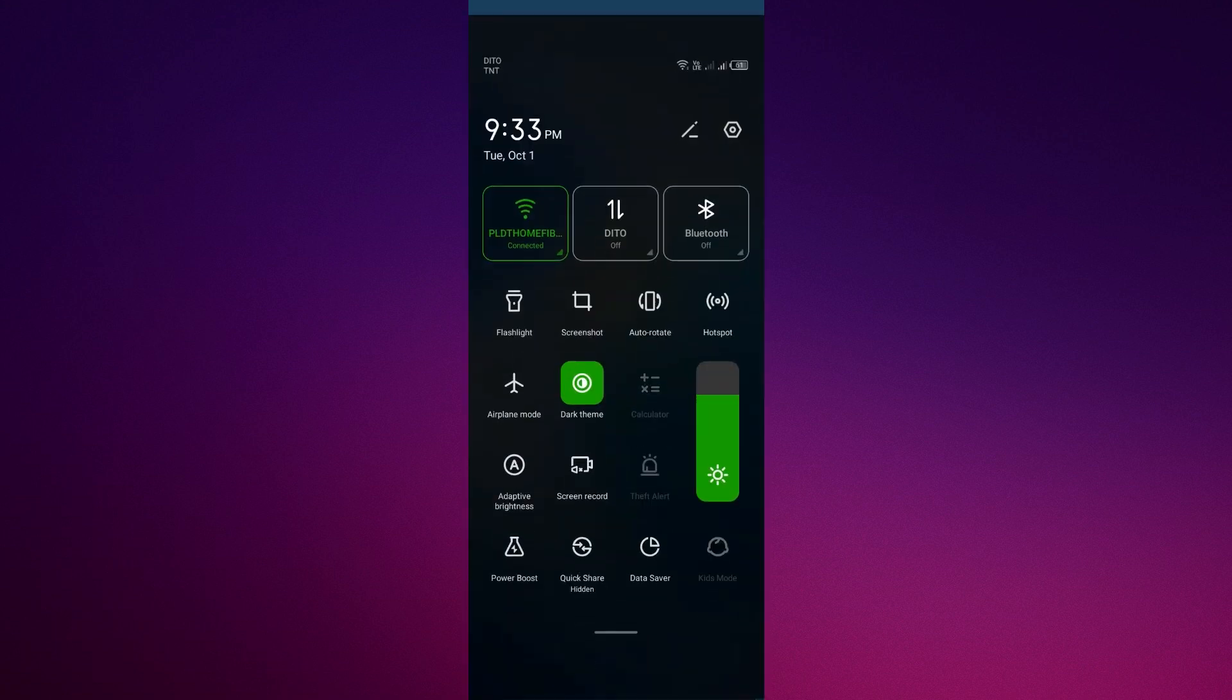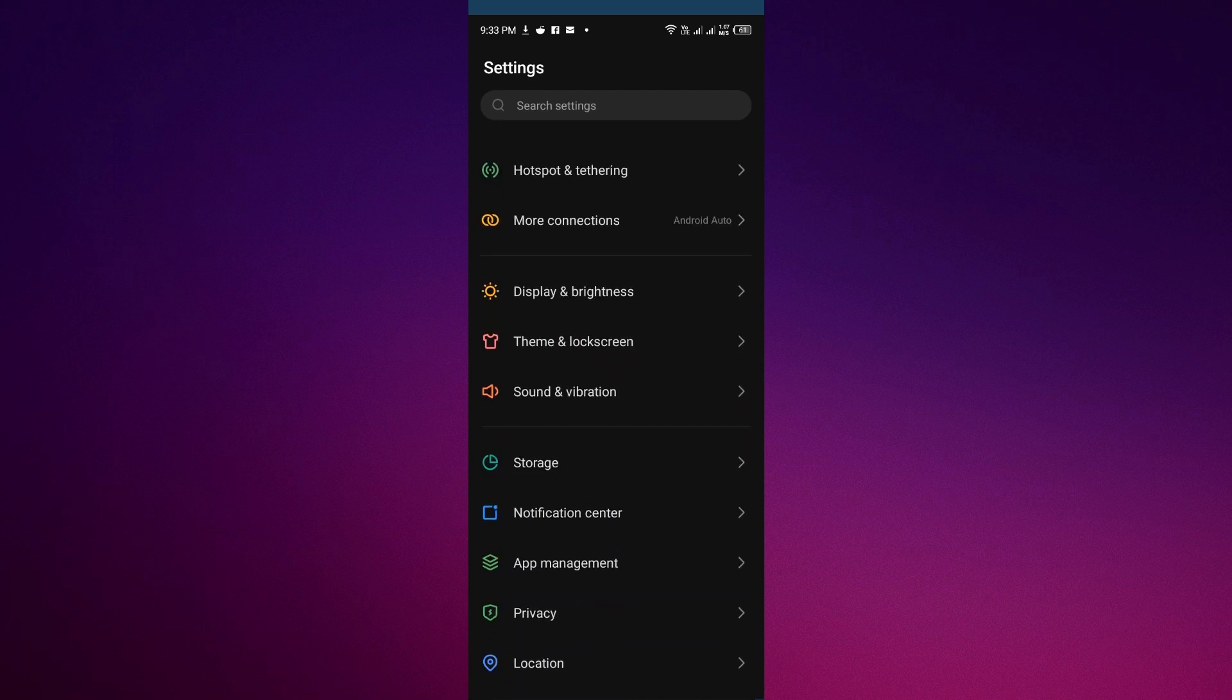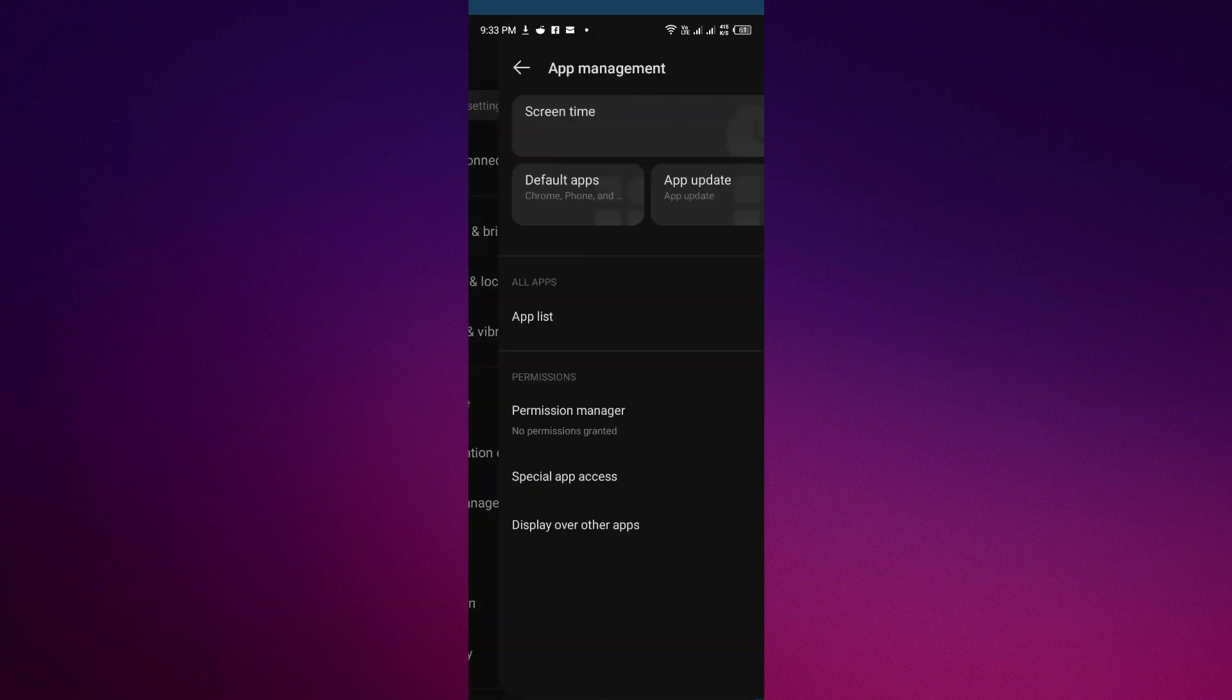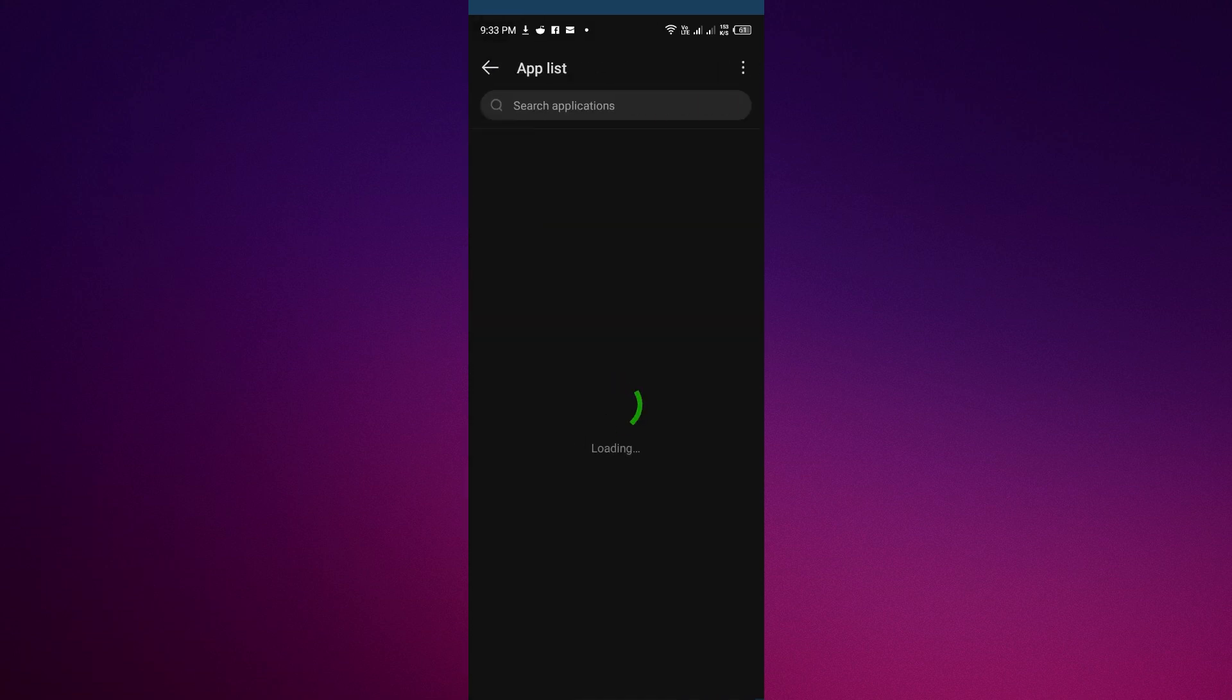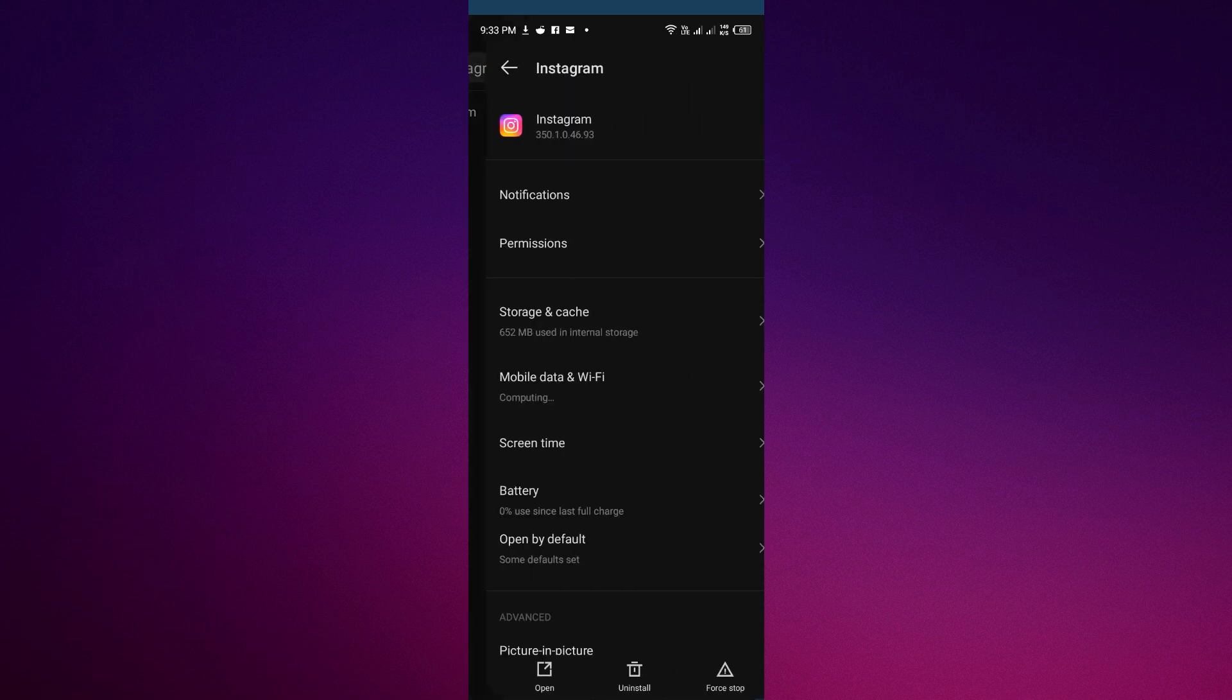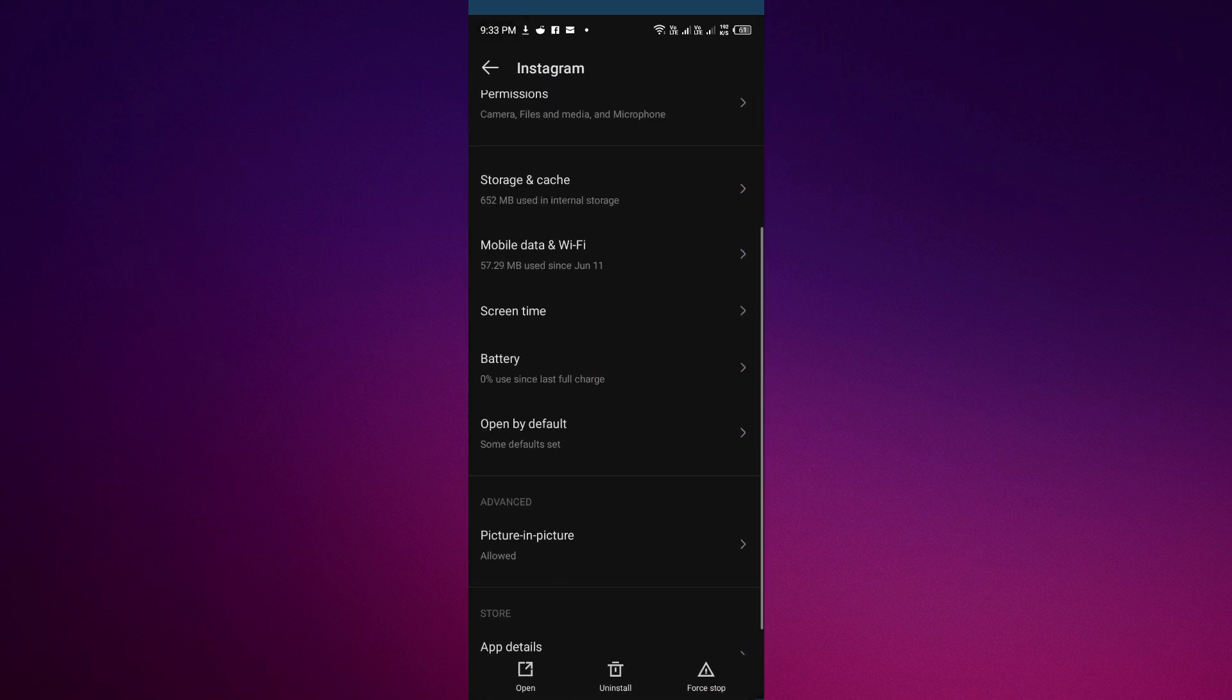Meta AI. You just have to navigate to the app management or app list on your cell phone, then click app list, navigate to Instagram, and once you see Instagram, just click it and click uninstall.